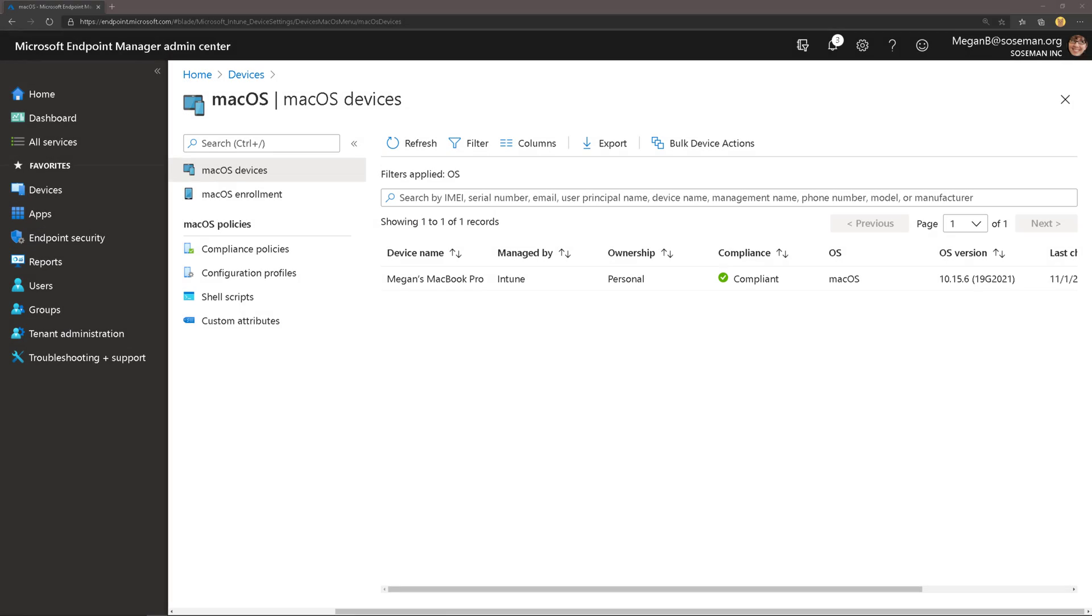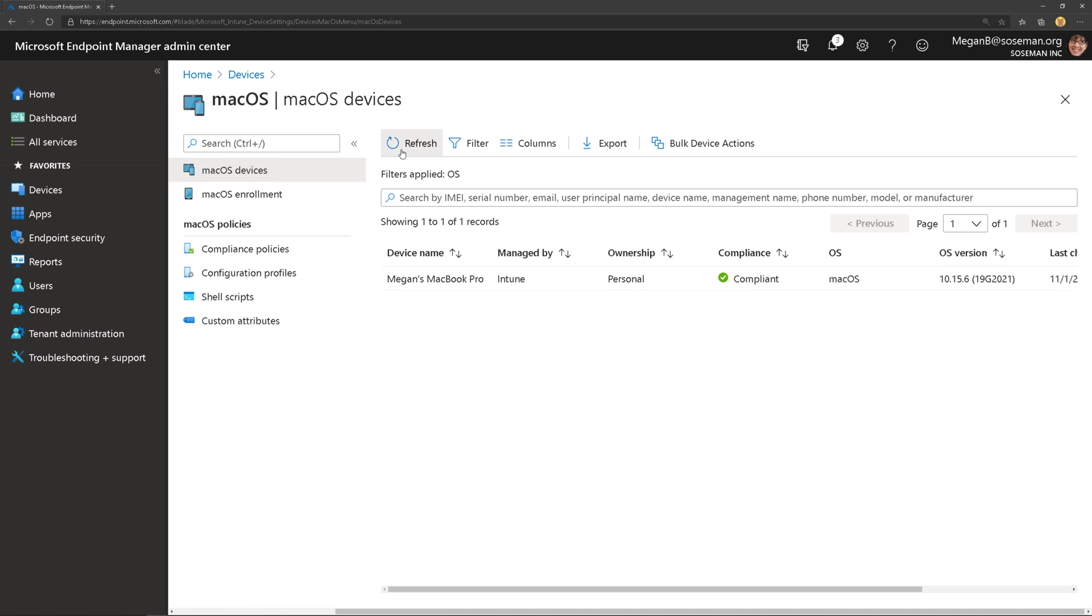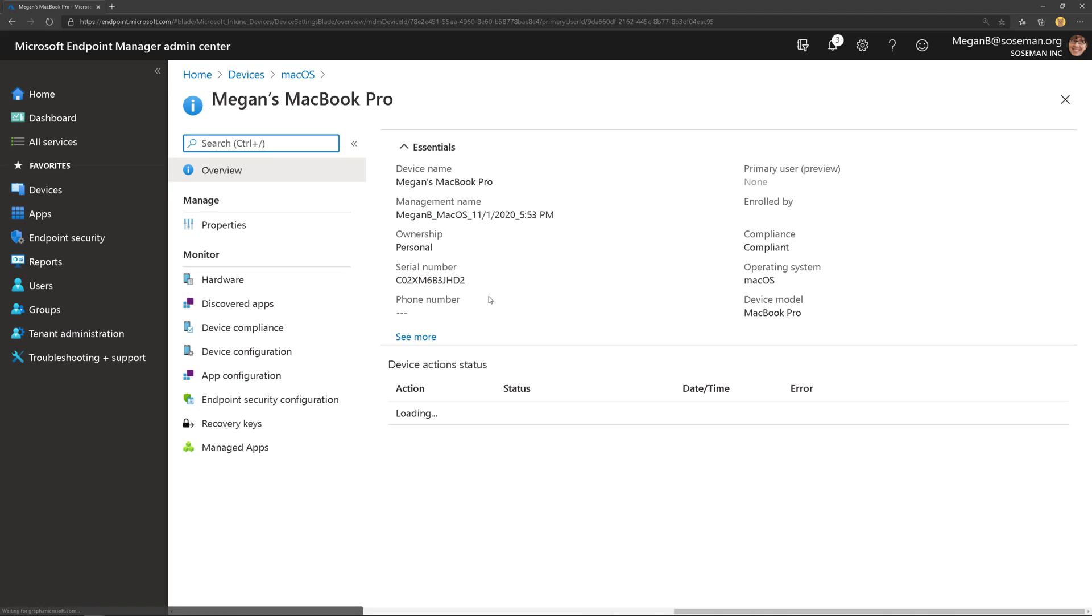So back in Endpoint Manager, I went to devices from the home screen and clicked on macOS devices. And here I could see, I had to refresh, but here I could see all the Macs that are enrolled. So here you could see that Mac that we just enrolled.